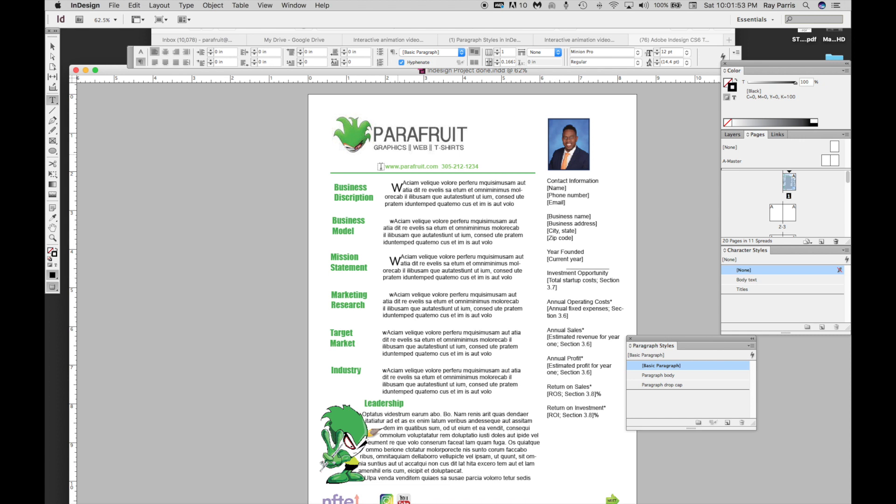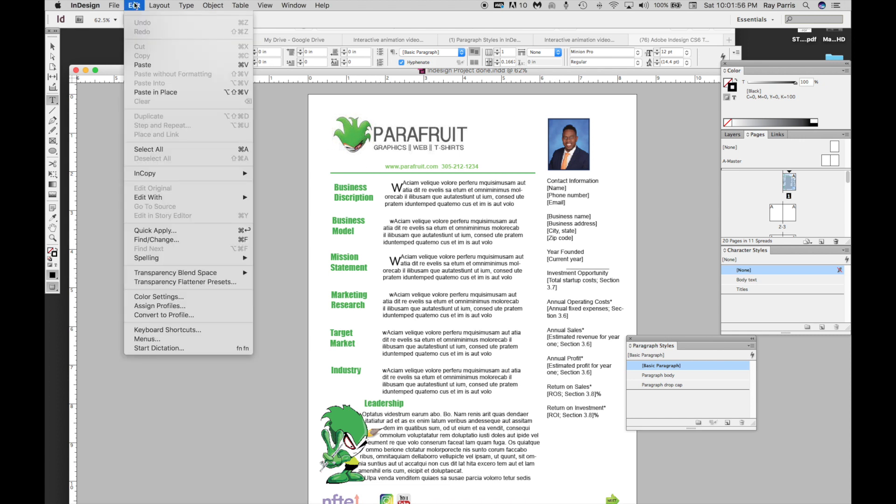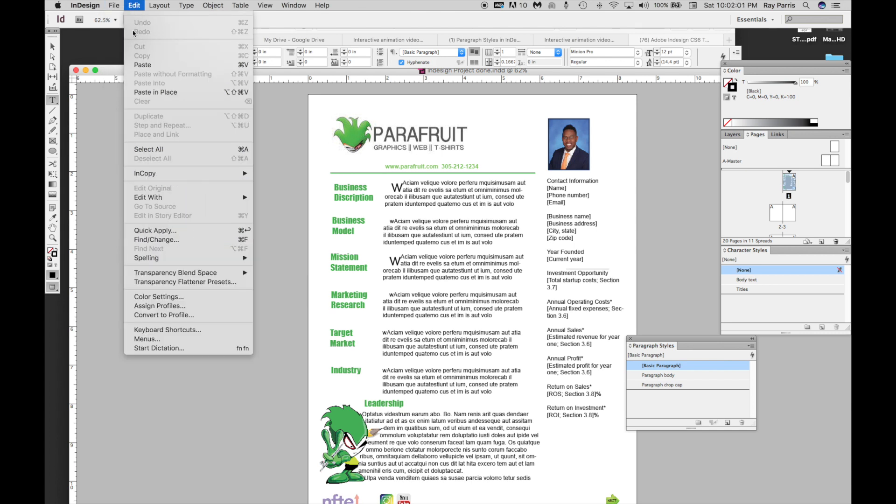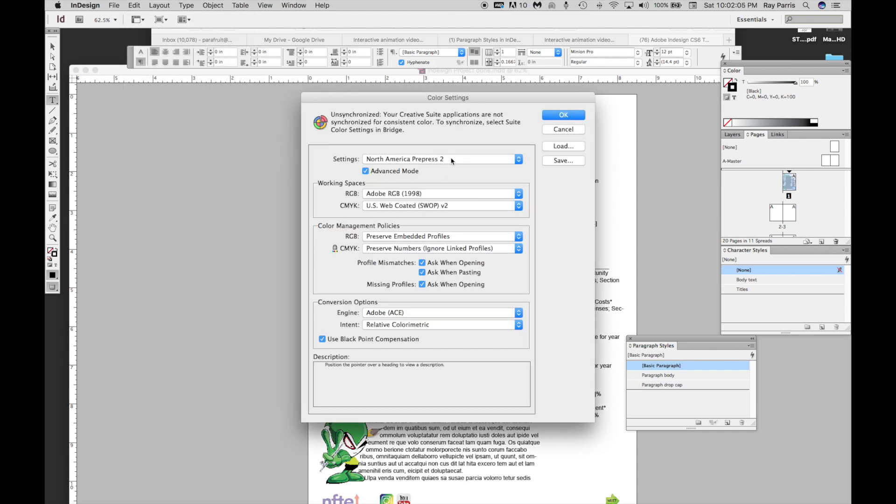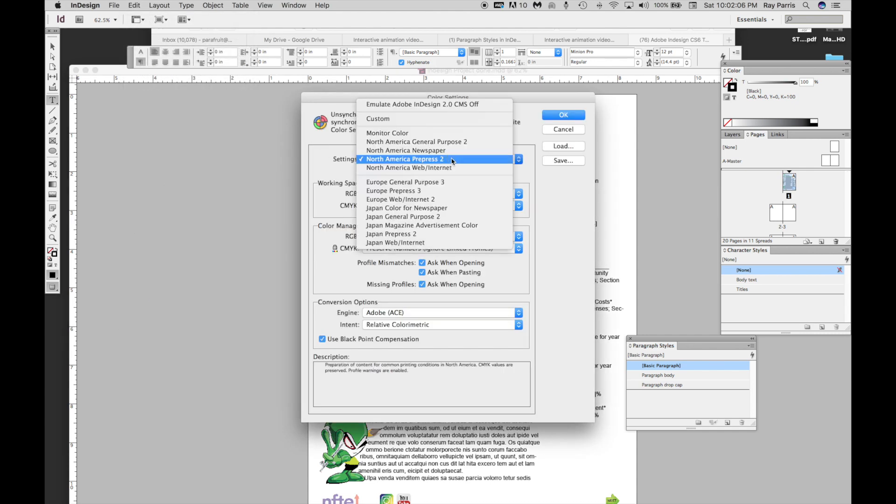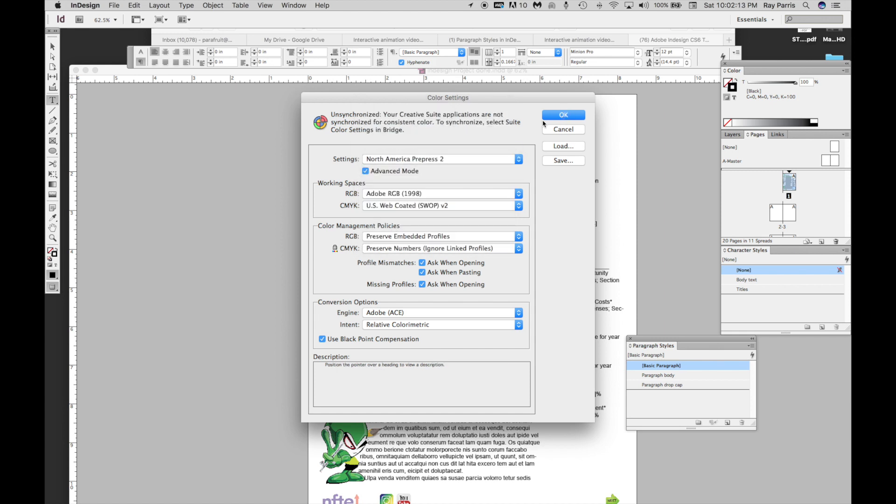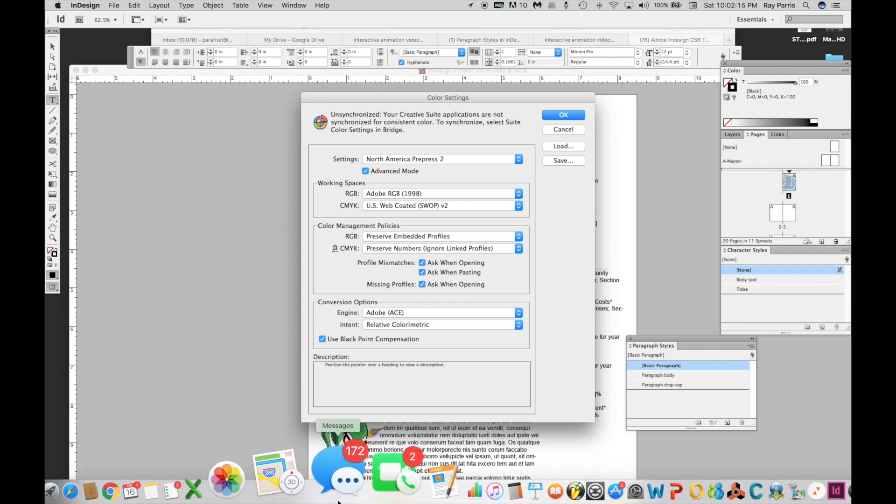You're good to go, and that's basically it. Now in the new one, it's usually over here. But in the old one, CS6, we go to color settings and then we change the settings to exactly what they're looking for, which is the North American Press 2. Perfect.